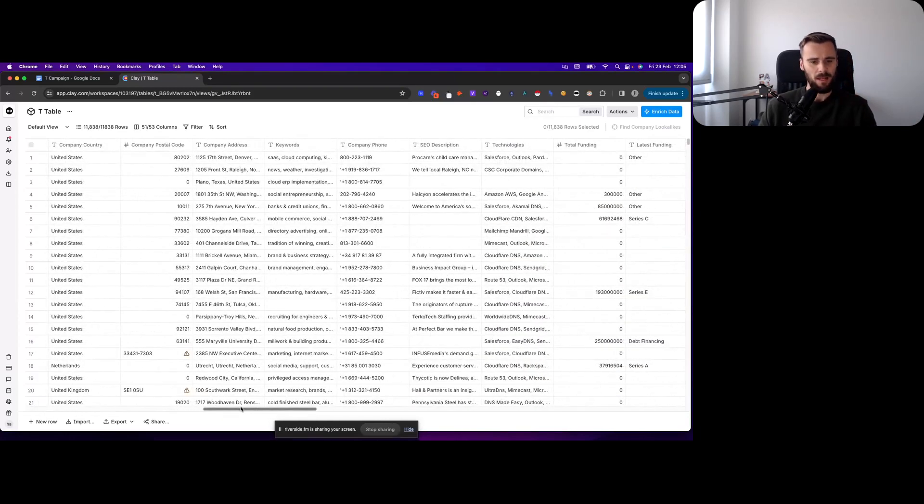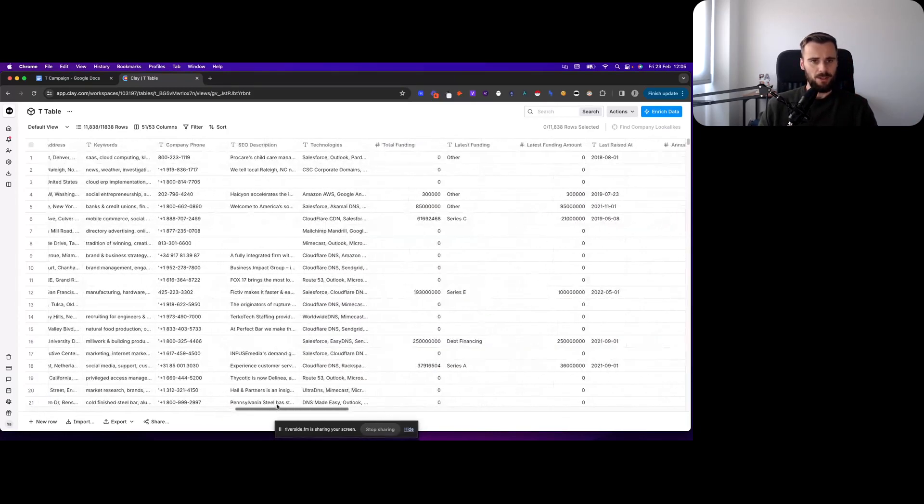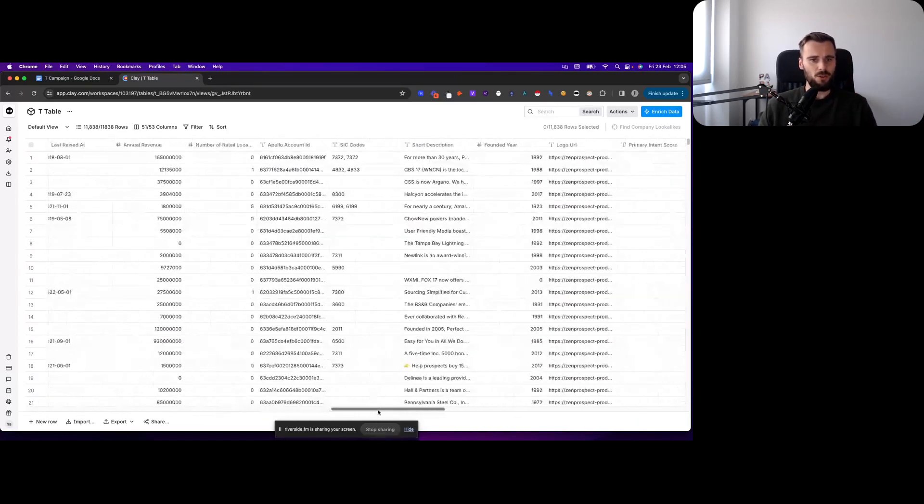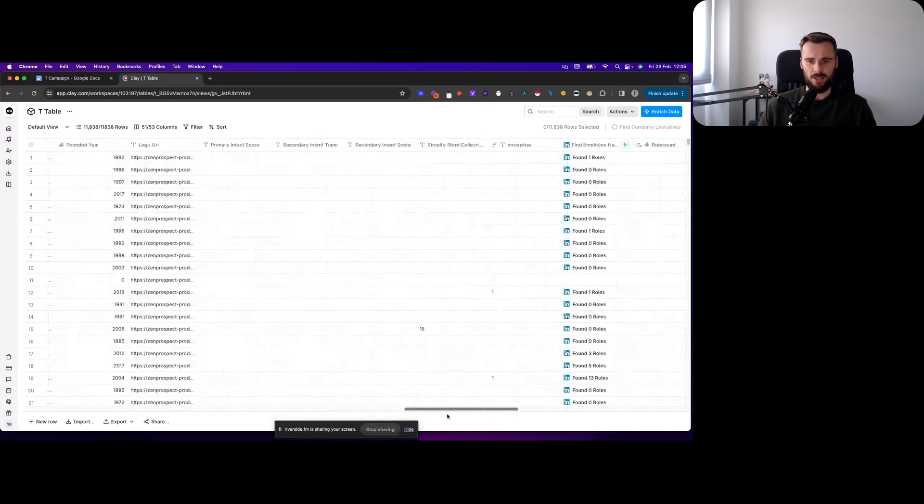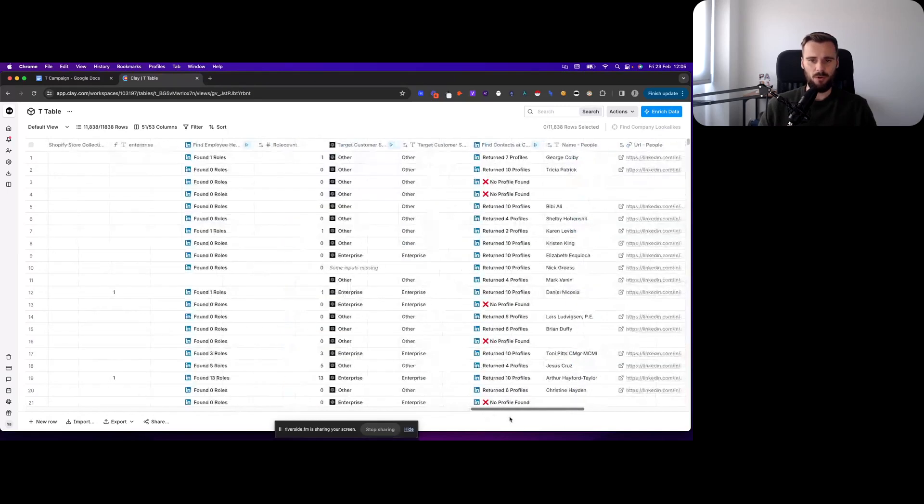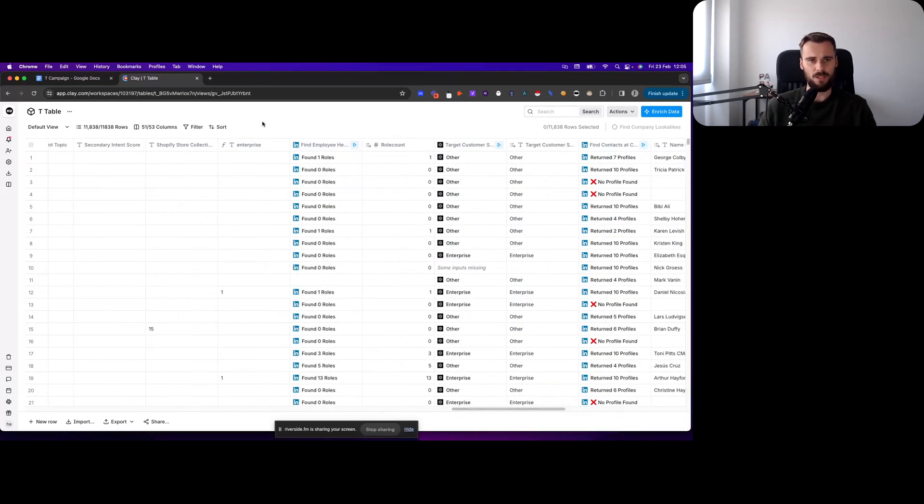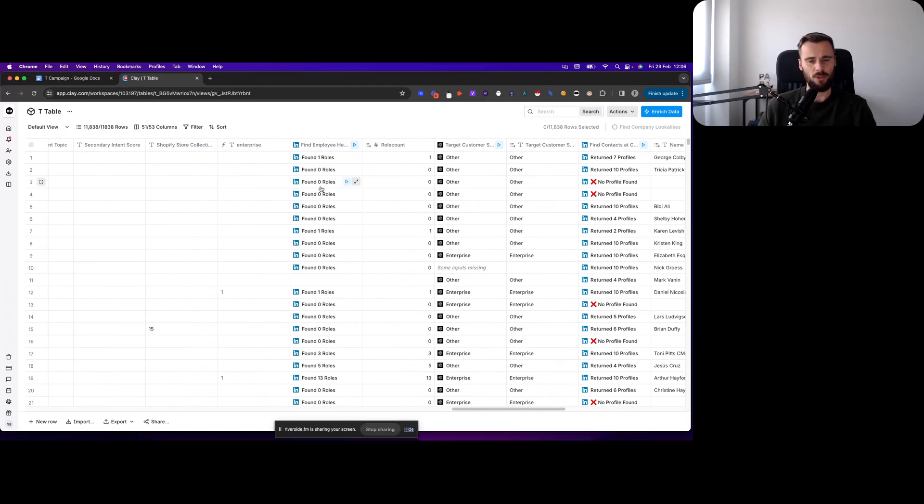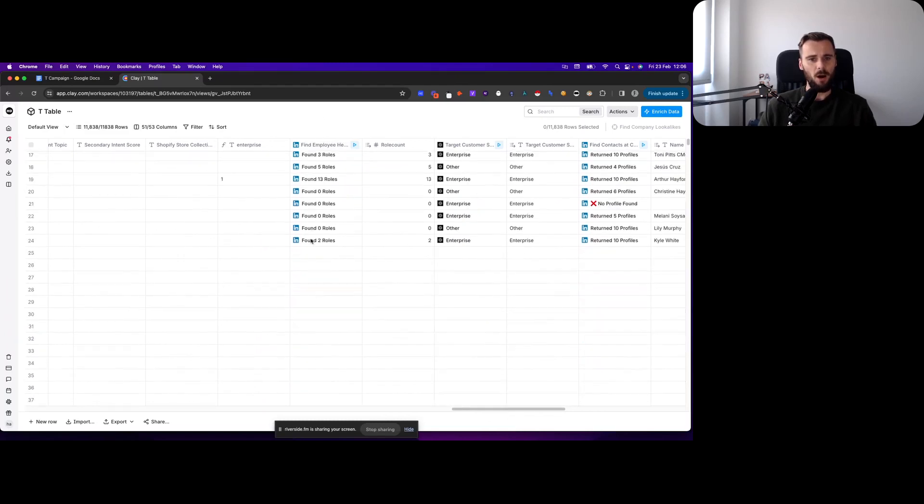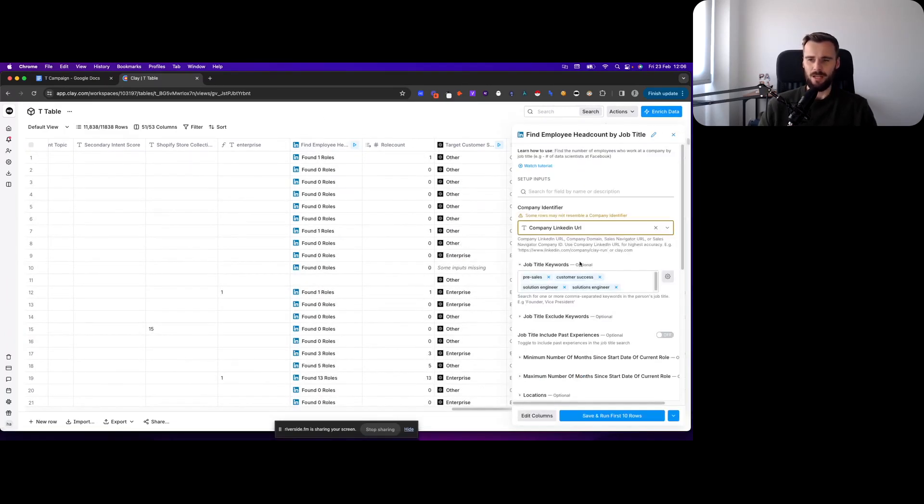And then this is the usual data that you get from Apollo and where we actually start the build is here. So this is the first part that we're going to be looking at: how many account executives do they actually have.